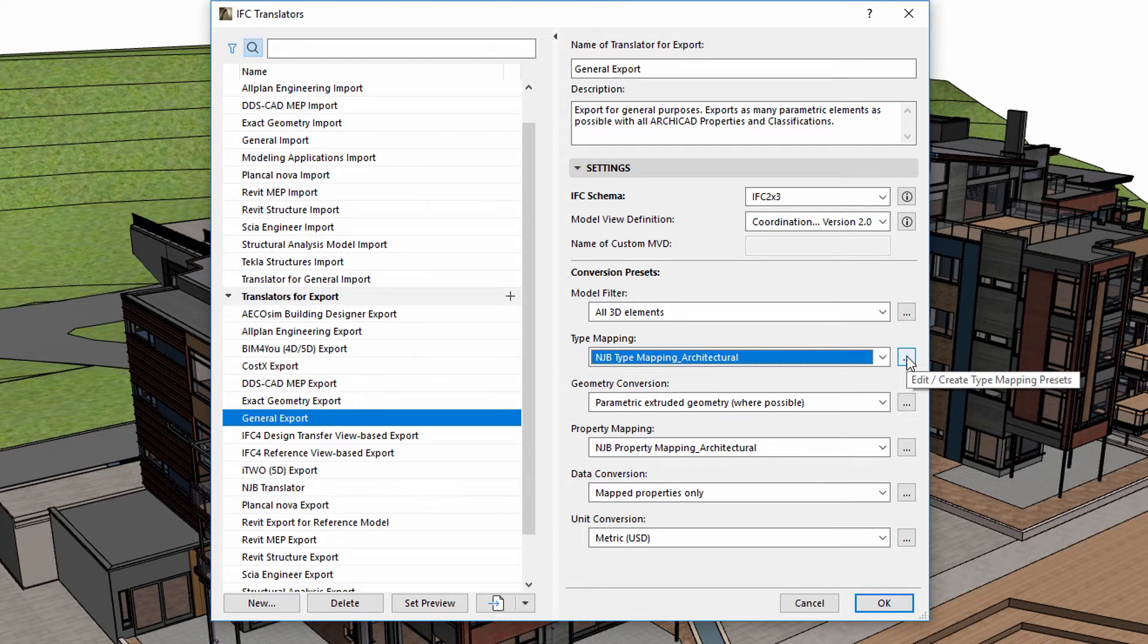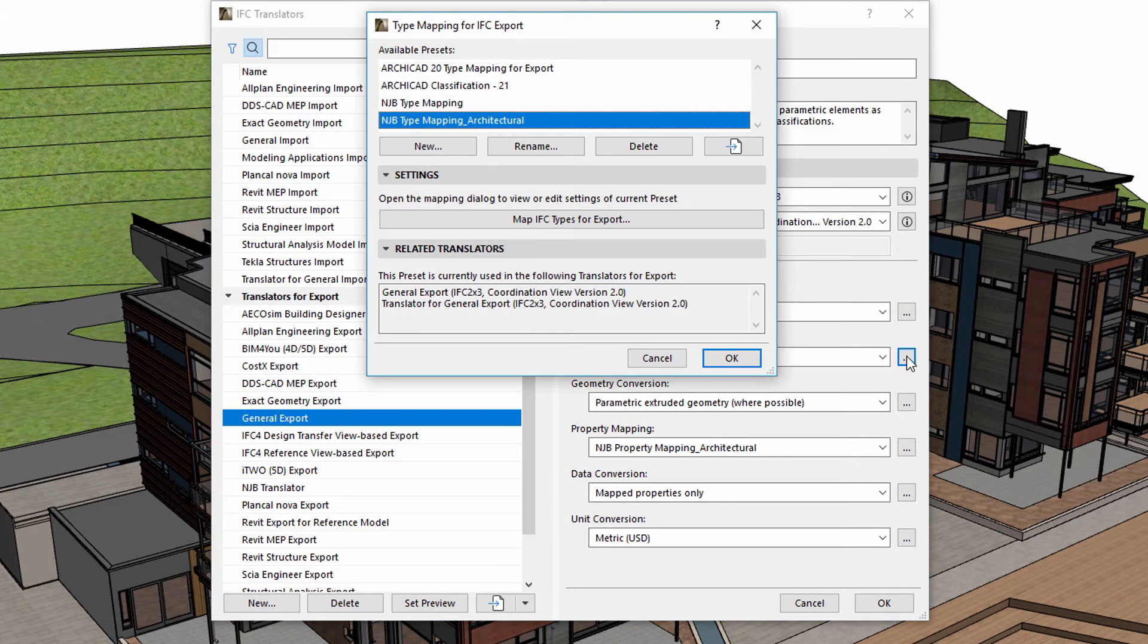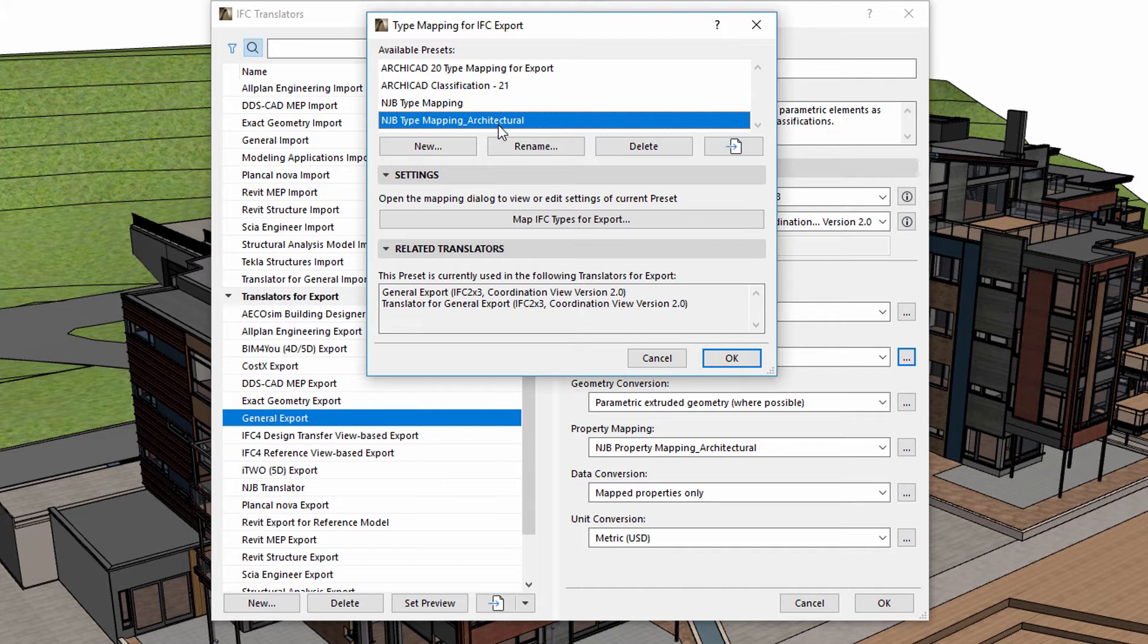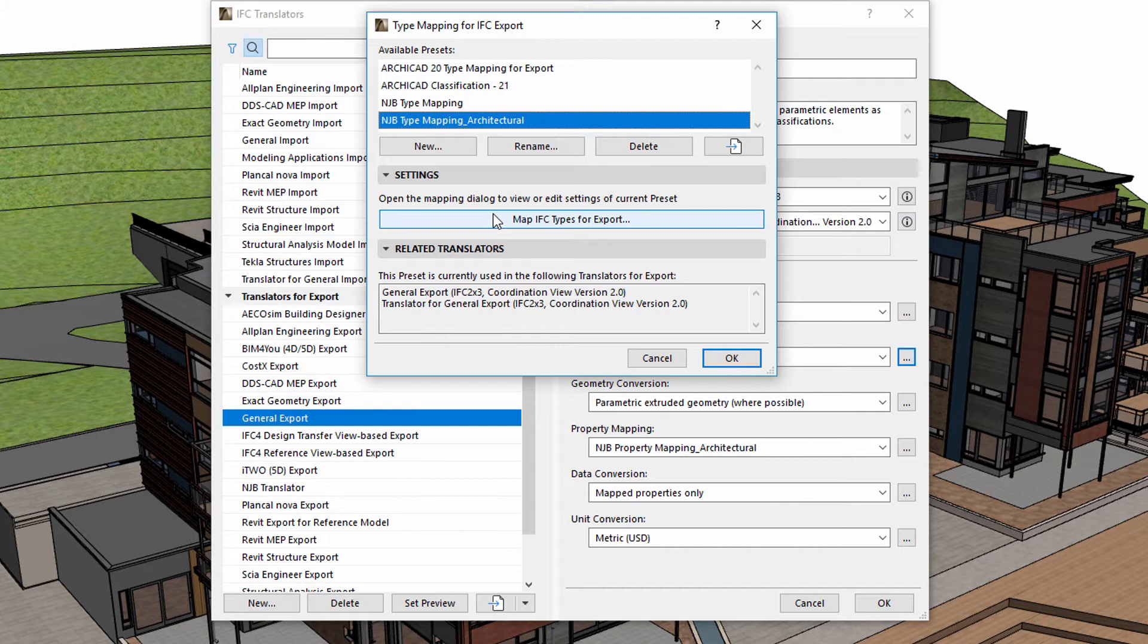Let's see how to use type mapping in practice. The Type Mapping dialog lets us define the IFC type of individual ARCHICAD elements. Let's have a closer look at the settings of NJB Type Mapping Architectural.